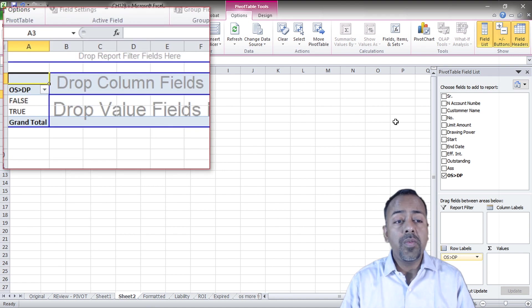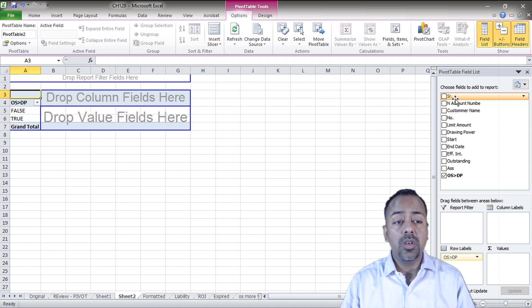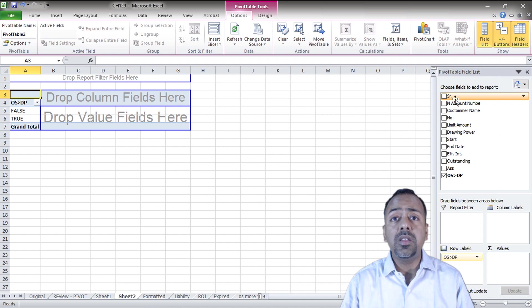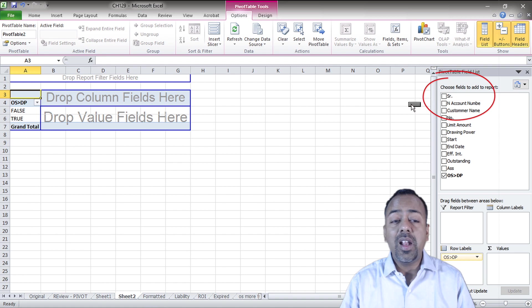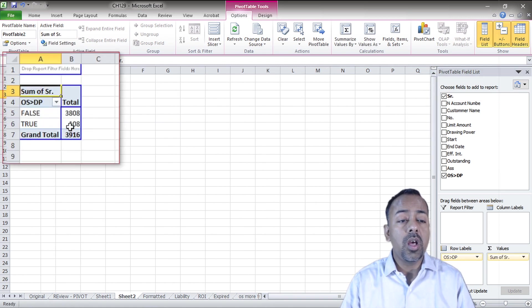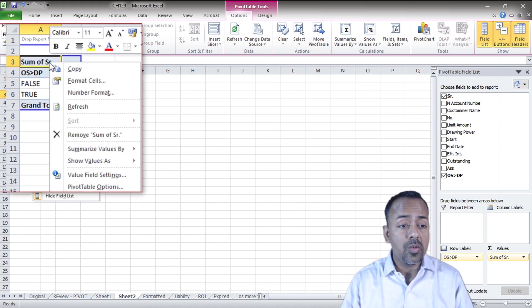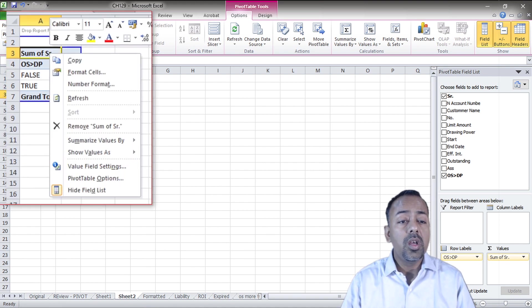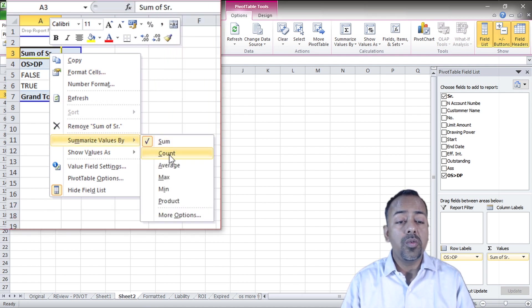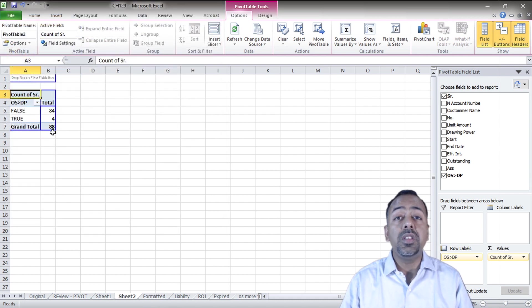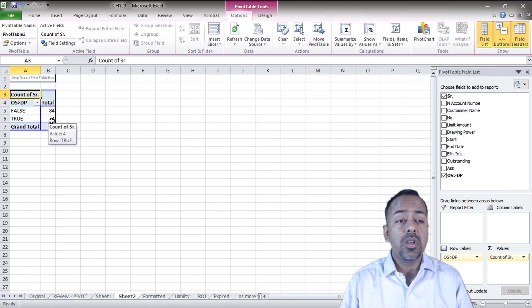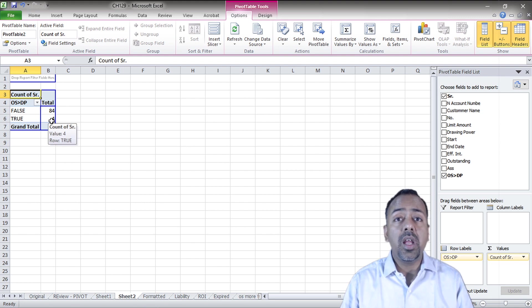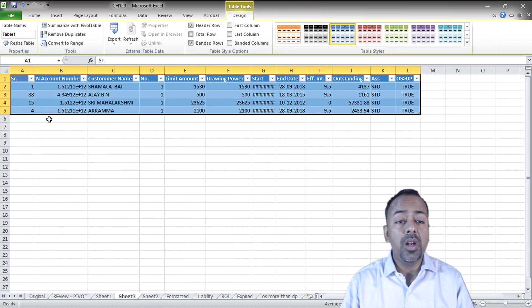Now if I want to know how many number of accounts, show me the number of accounts which are true, which means which has outstanding more than the drawing power. If the number comes to zero we are good, but let's see. Out of 3808, wait a minute this is sum, so we have to get into account. To do that, right click, summarize values by count. This shows me that out of 88 accounts, four accounts are there where the outstanding is more than the drawing power.